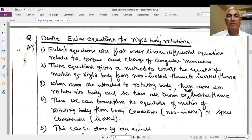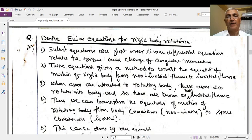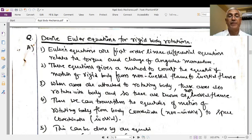First of all, what are Euler's equations? We know that in the year 1686, Sir Isaac Newton proposed three laws in order to describe the motion of particles, which are very familiarly known as Newton's laws of motion.